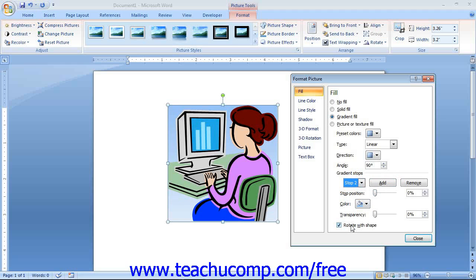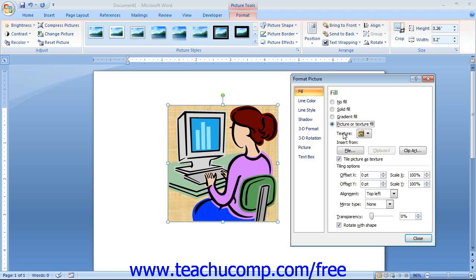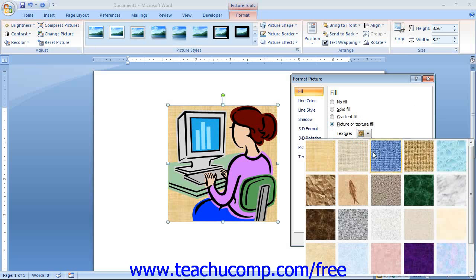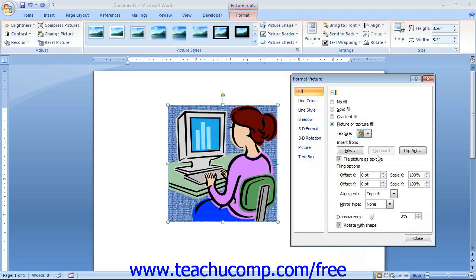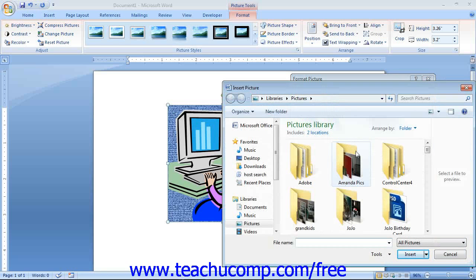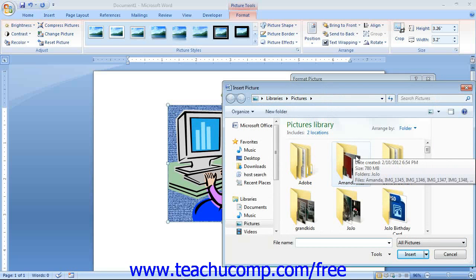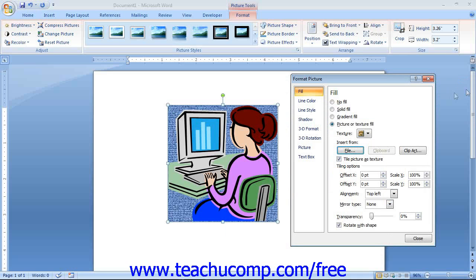At the bottom of this tab, you can check the Rotate with Shape checkbox to set the gradient fill to rotate with the image if the image is rotated. You can also select the Picture or Texture Fill option. Textures are simply images included in Word. To apply a preset texture, select your choice from the Texture drop-down. If you want to use a picture from your computer, click the File button to open the Insert Picture dialog box. Or, if you have an image copied to your clipboard, click the Clipboard button to paste it into the background. You can also click the Clipart button to search for and insert clipart into the background.